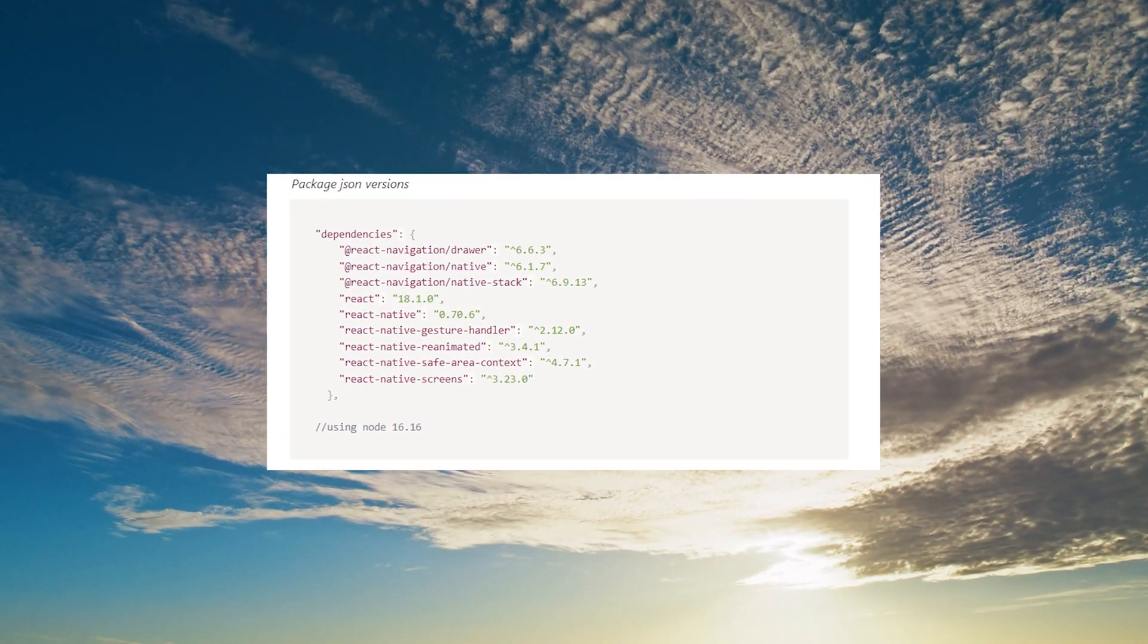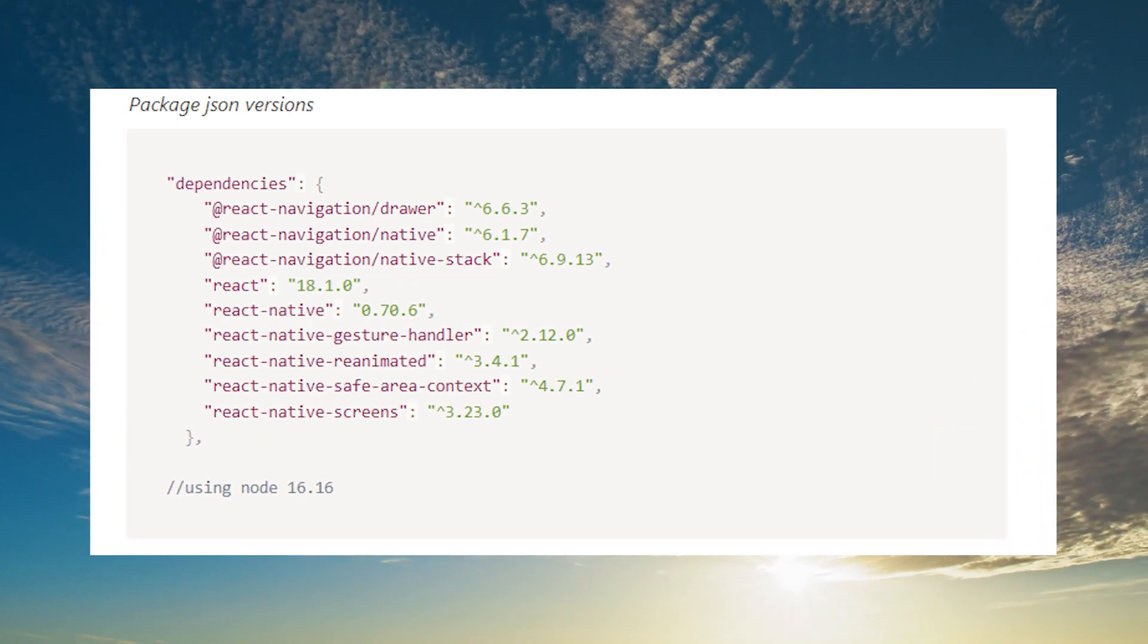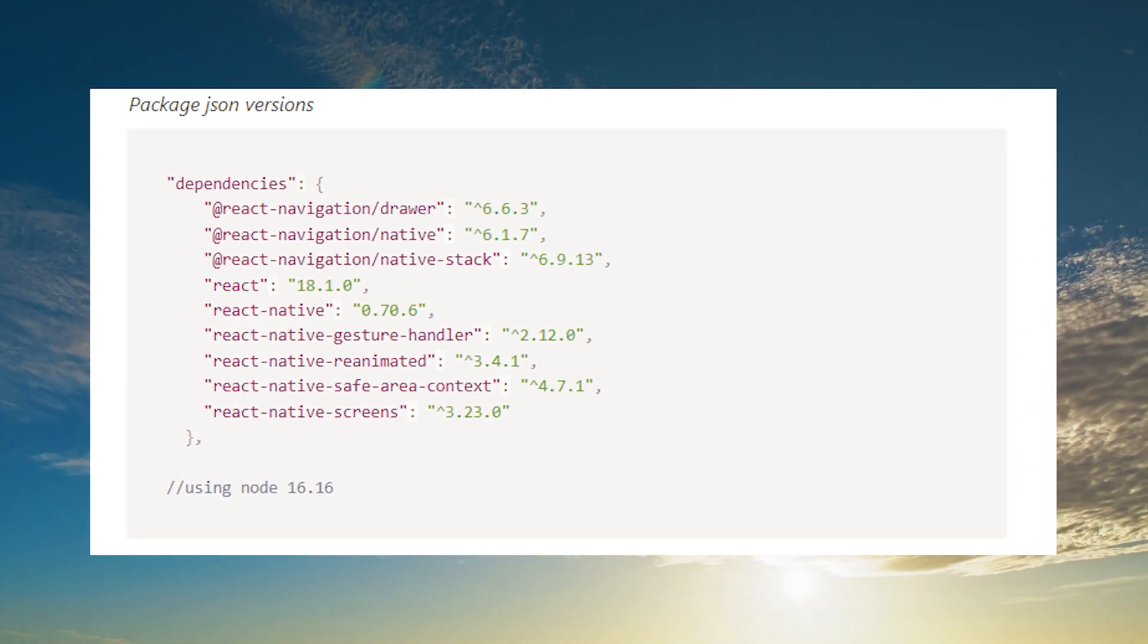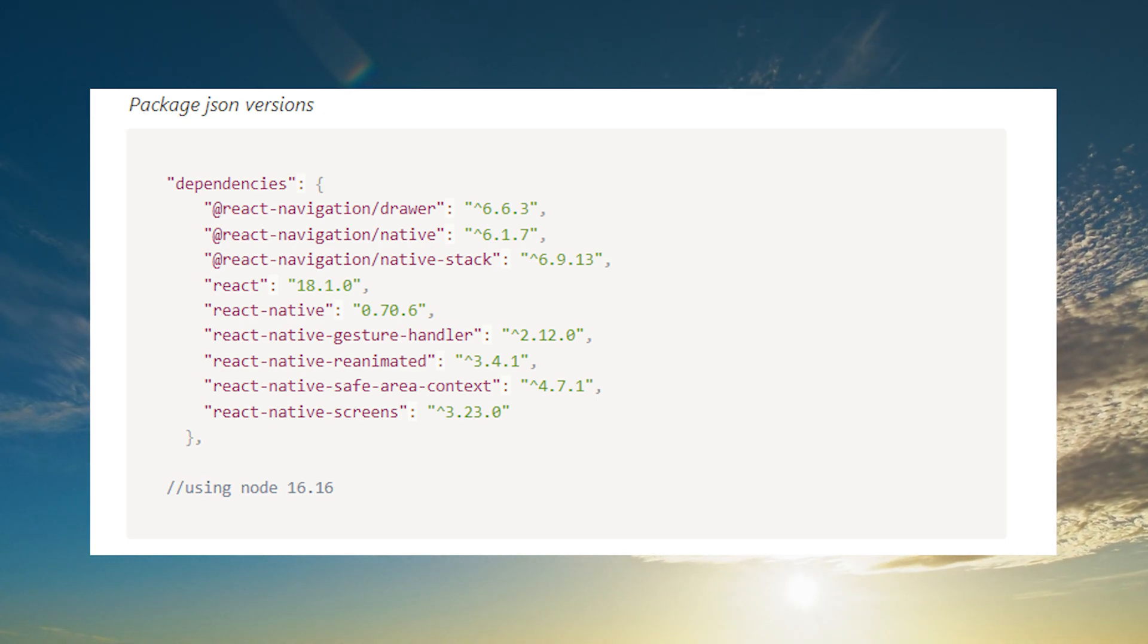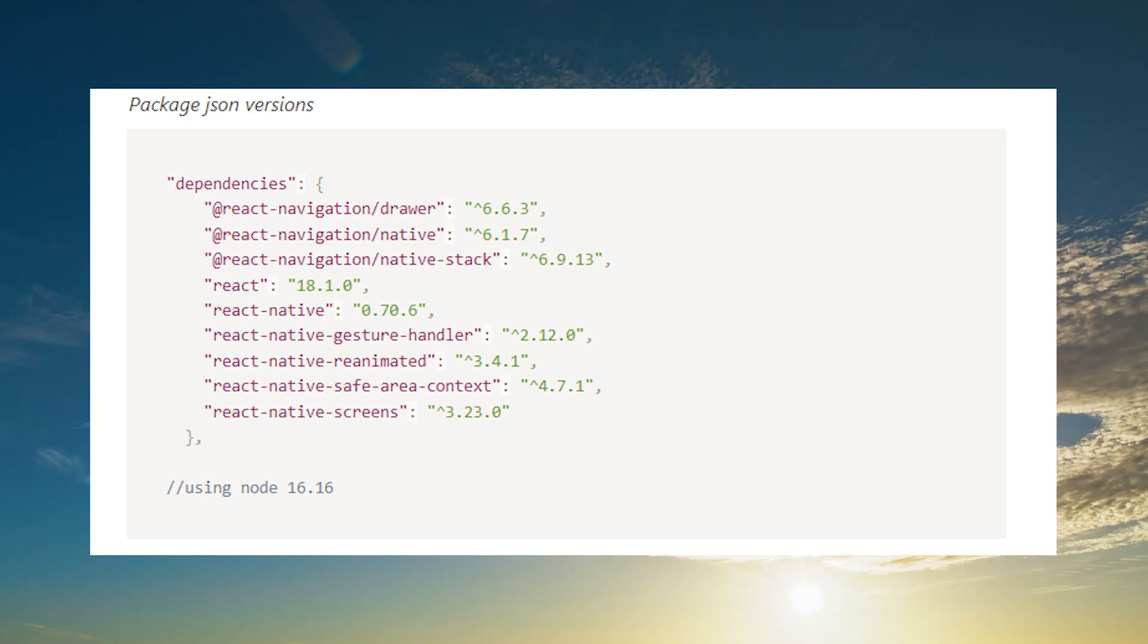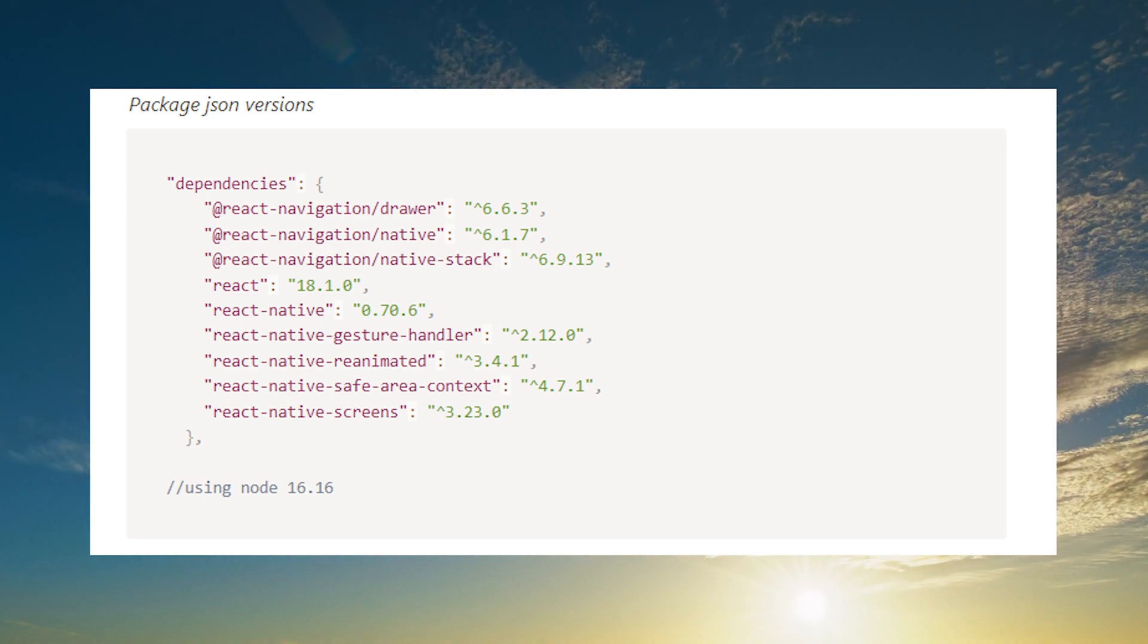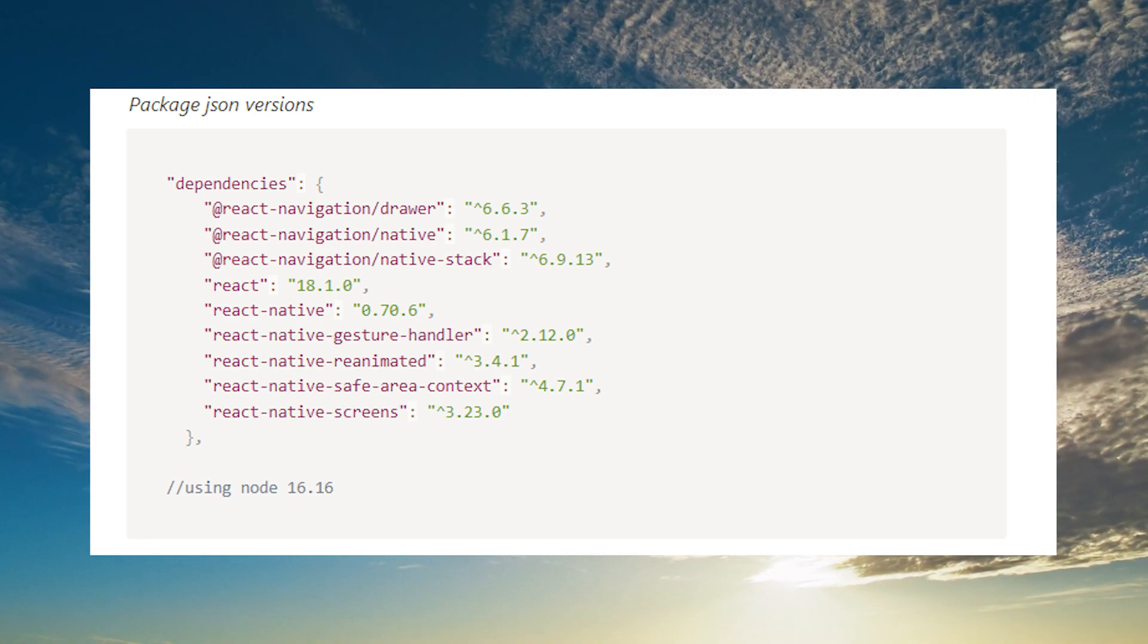To start off, let me first show you the versions of React Native and other libraries that I'm using. So we're using React Native for this app - we're not using Expo, but you can always use Expo as well. It will be similar, just minor changes. These are the versions, so if you want to use the same version as me.